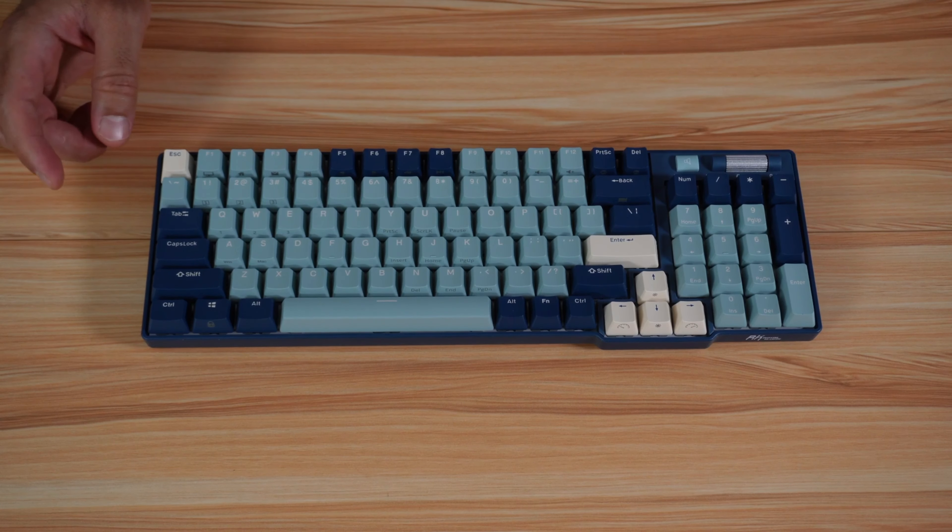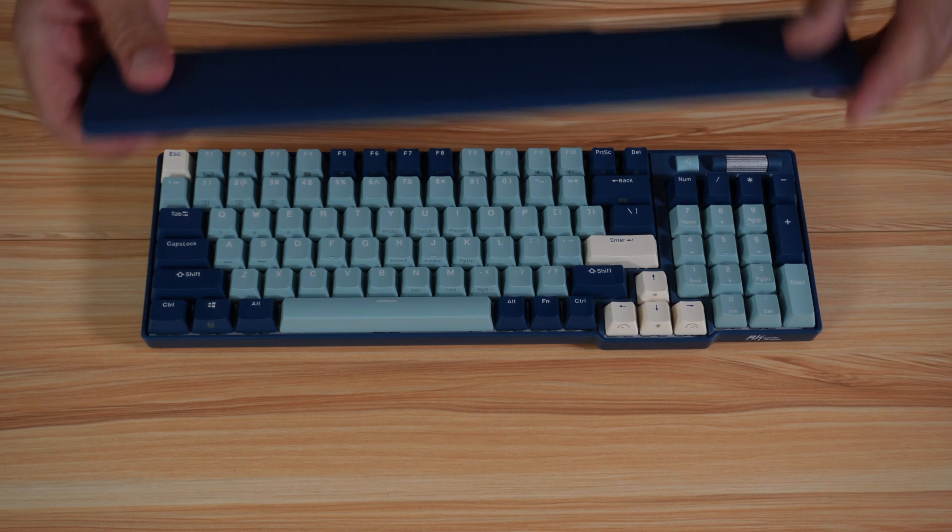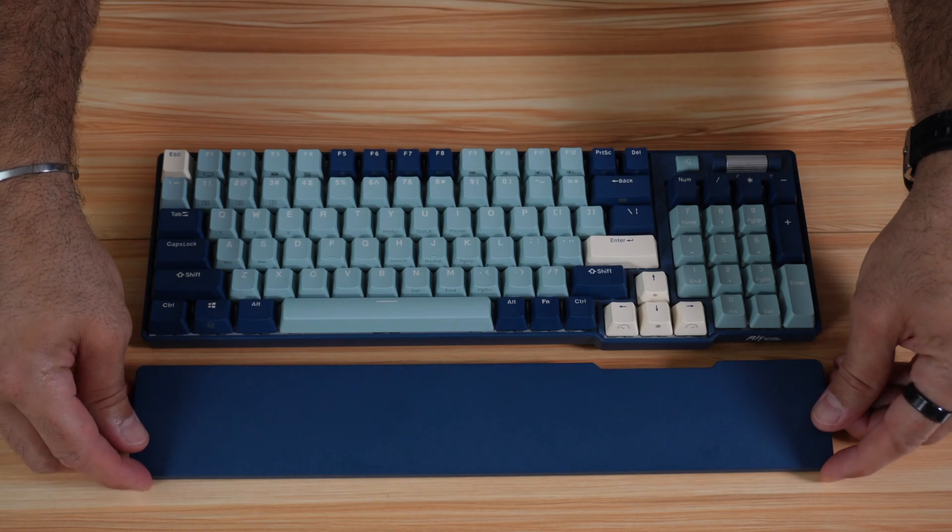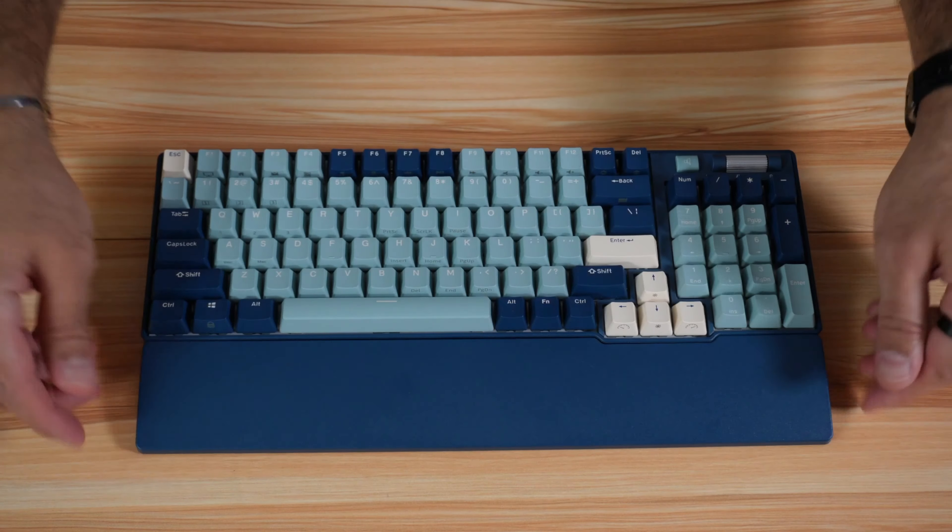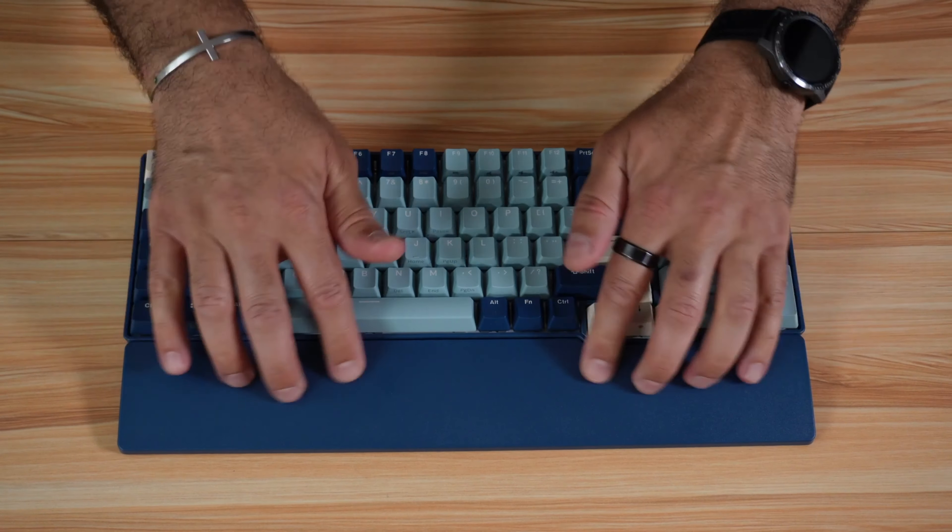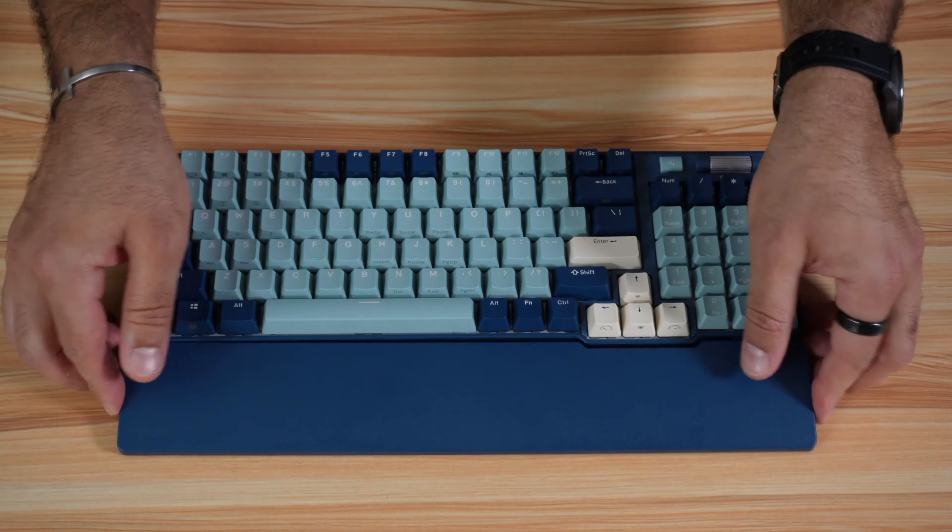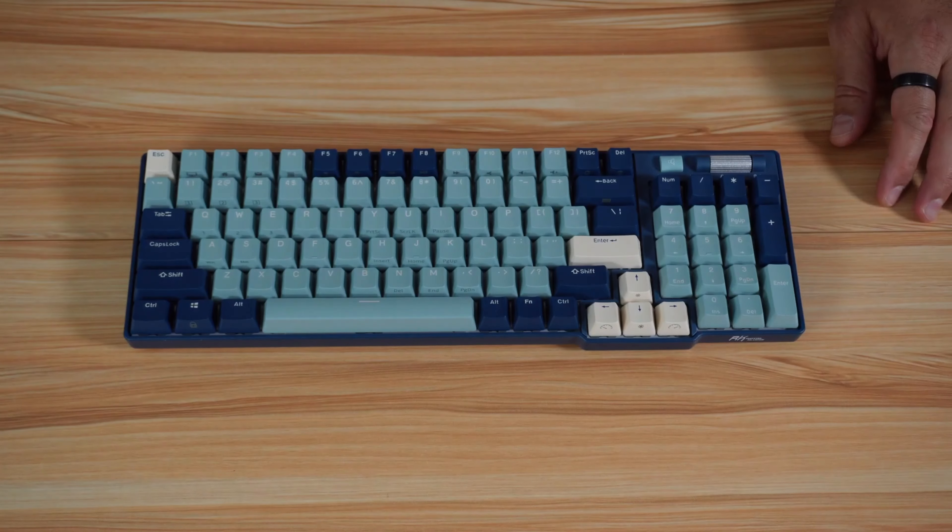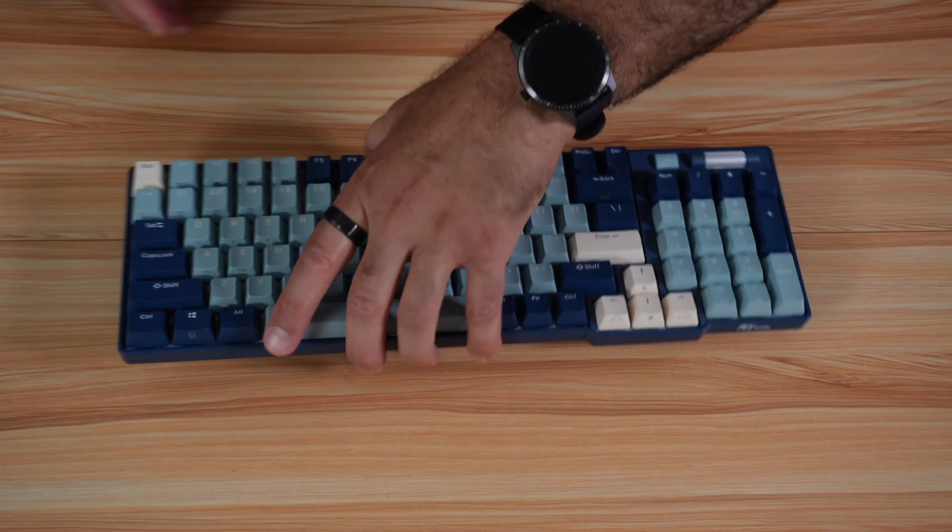The keyboard has this magnetic wrist rest, so you can put it here on the keyboard and it doesn't move anymore. This is a very nice touch. You can remove it if you don't need it.